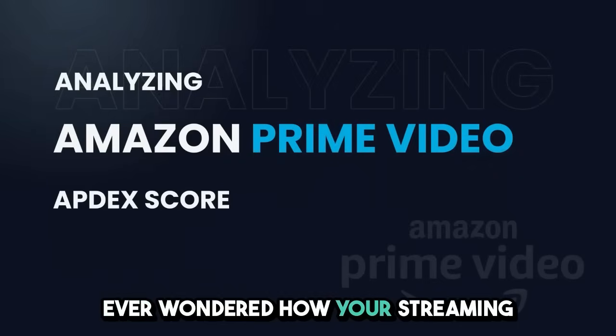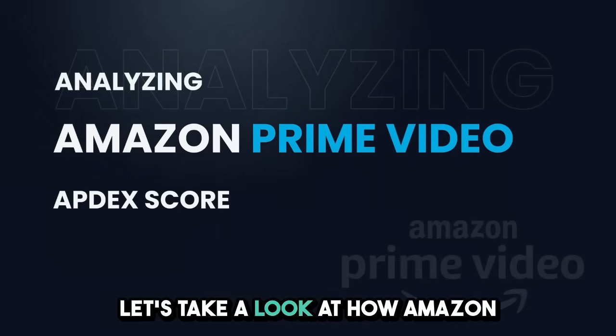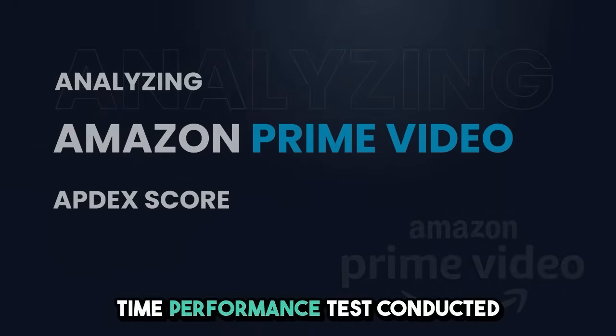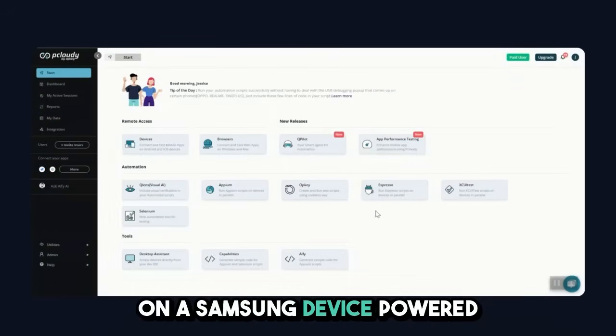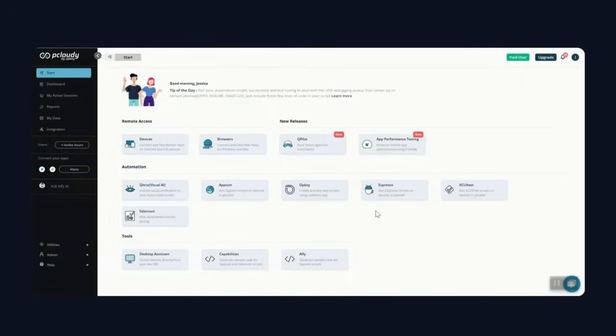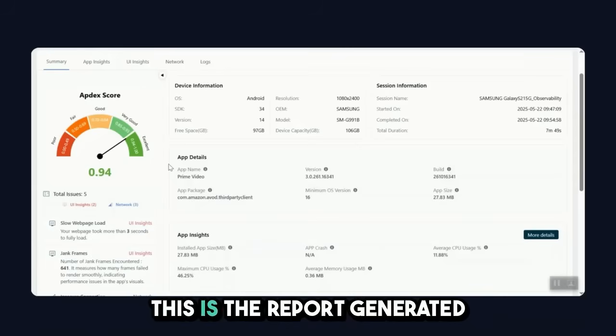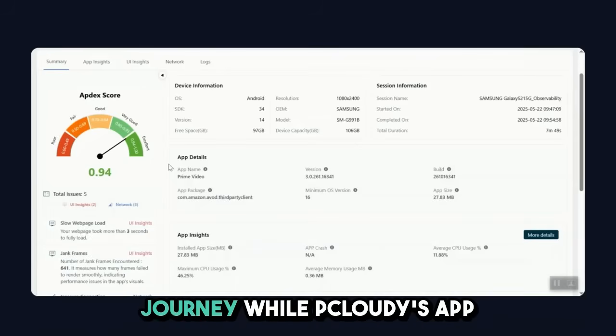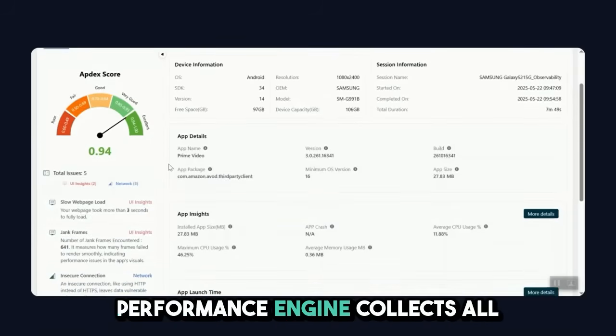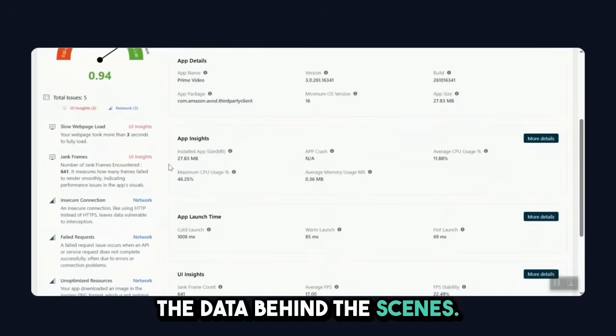Ever wondered how your streaming apps perform under the hood? Let's take a look at how Amazon Prime Video fared in a real-time performance test conducted on a Samsung device powered by pCloudy's App Performance. This is the report generated by simply performing a user journey while pCloudy's App Performance engine collects all the data behind the scenes.